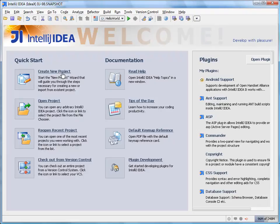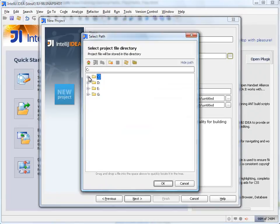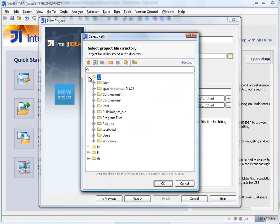We begin by creating a new project. First, we need to make sure the project is hosted under ColdFusion root.